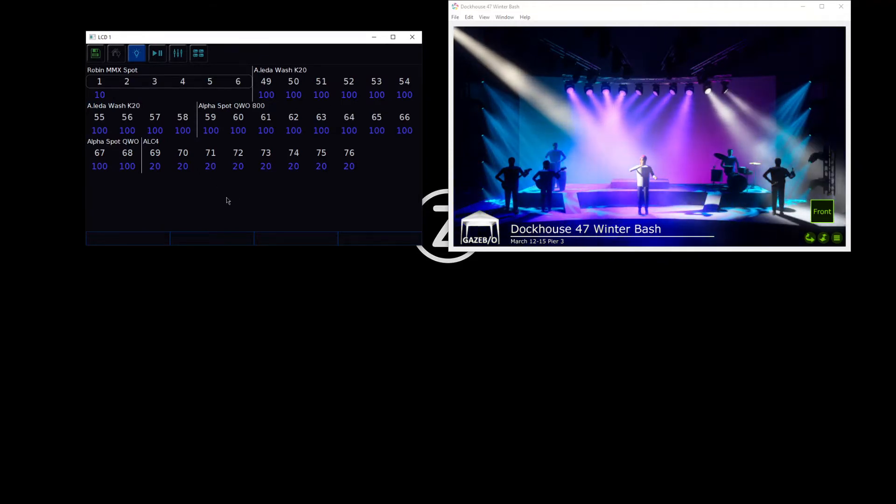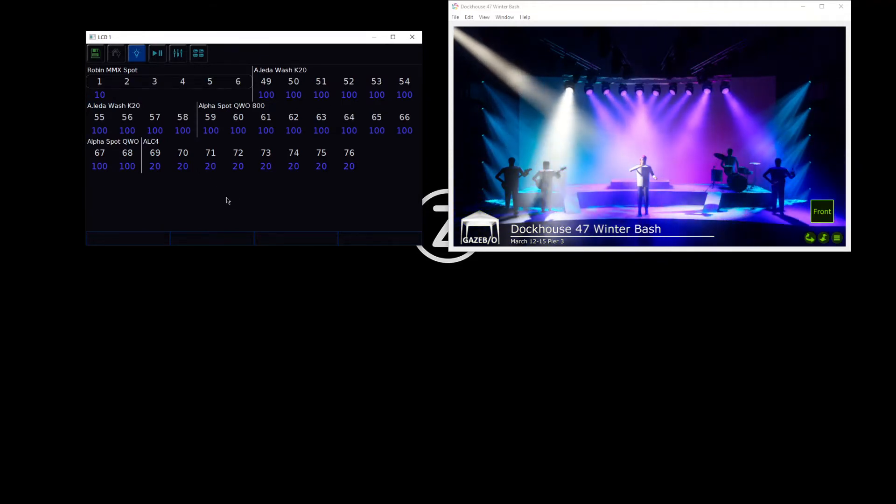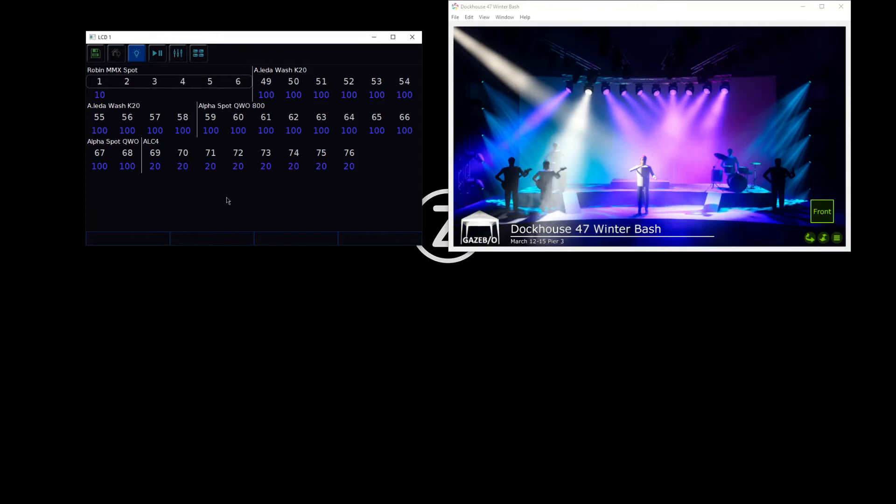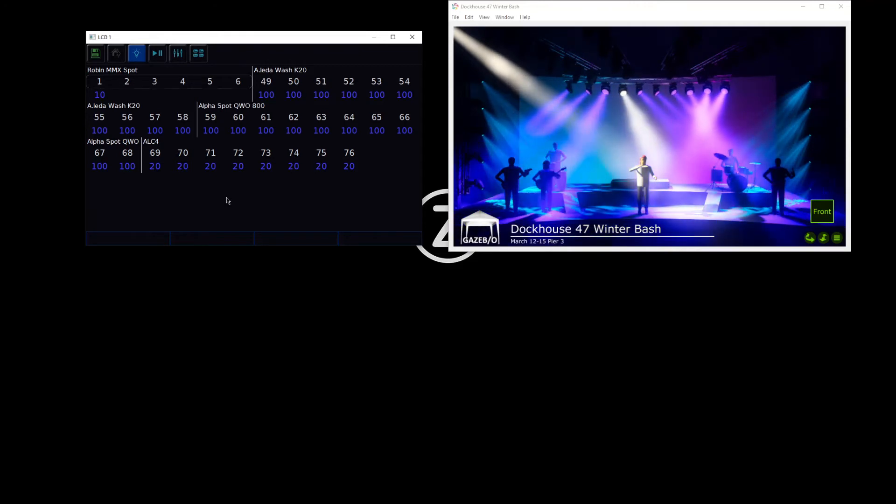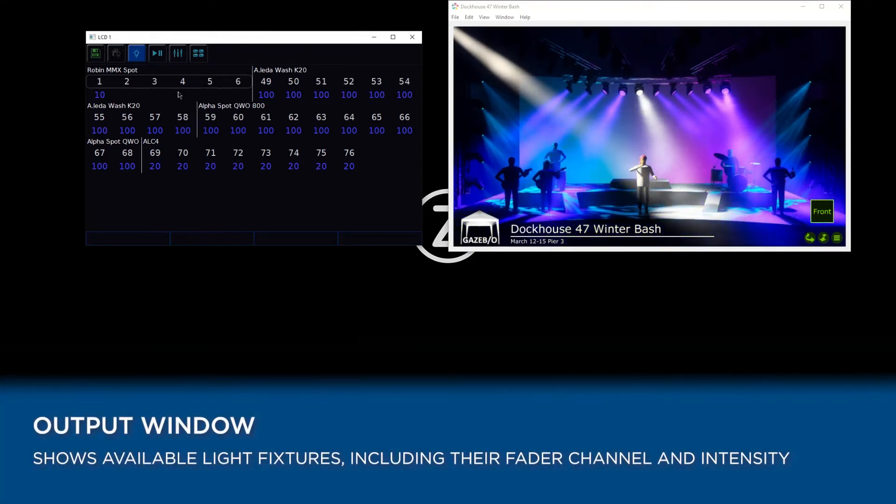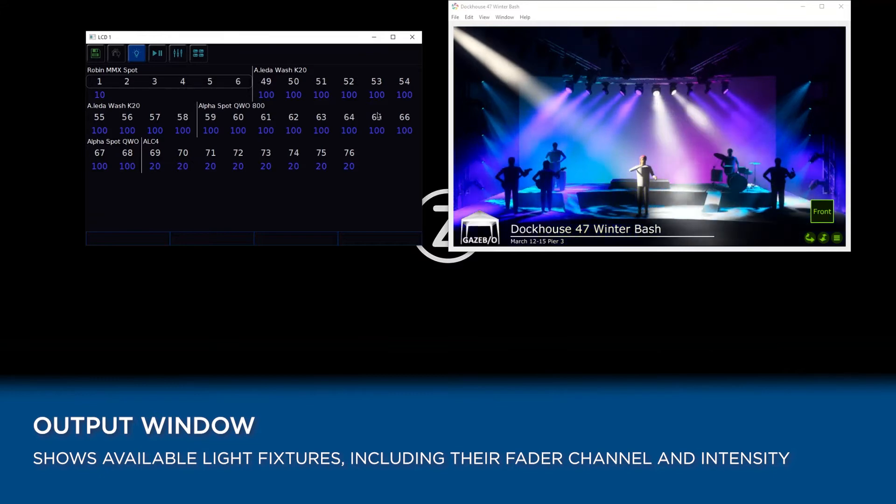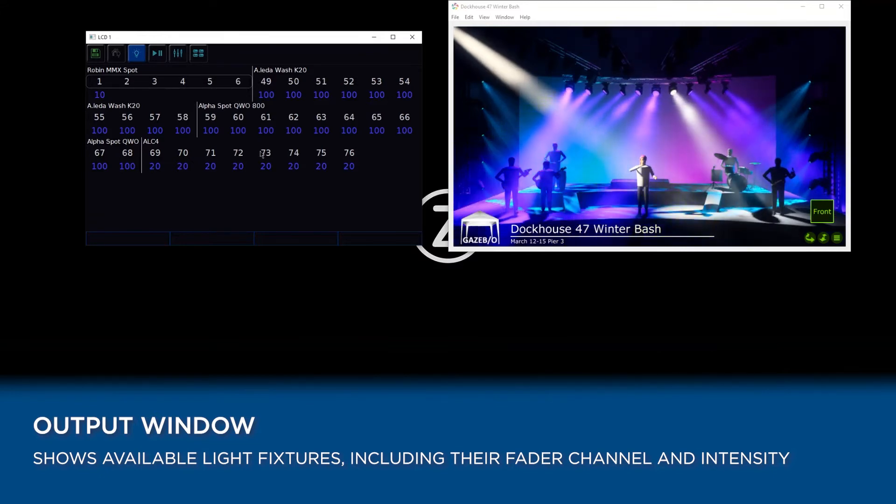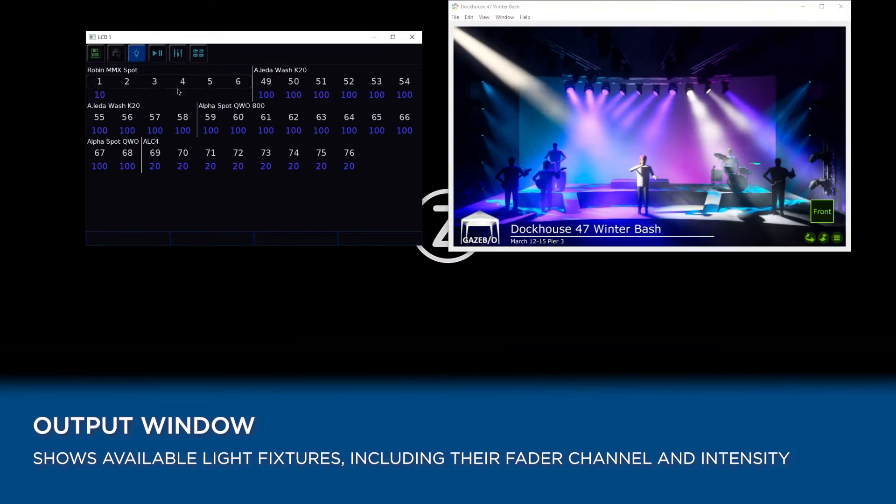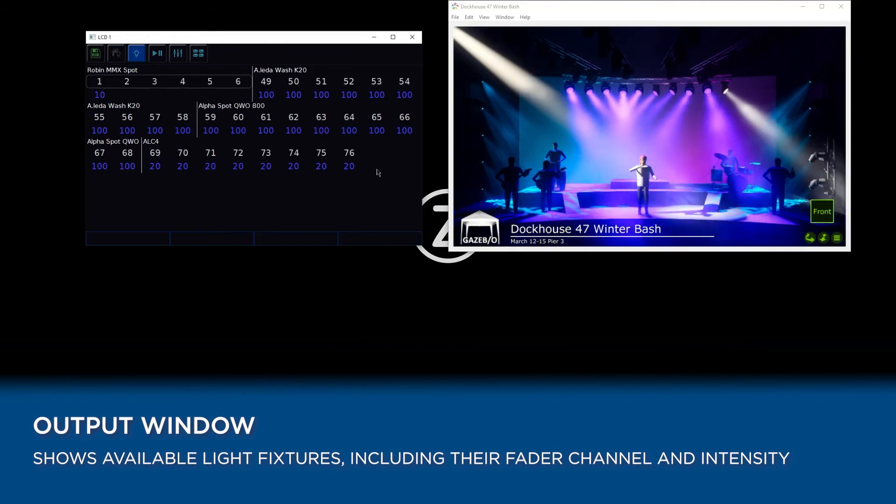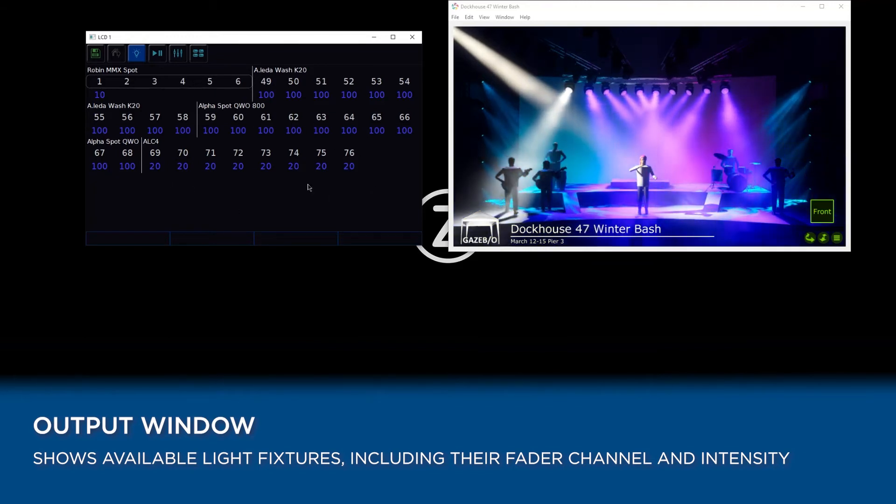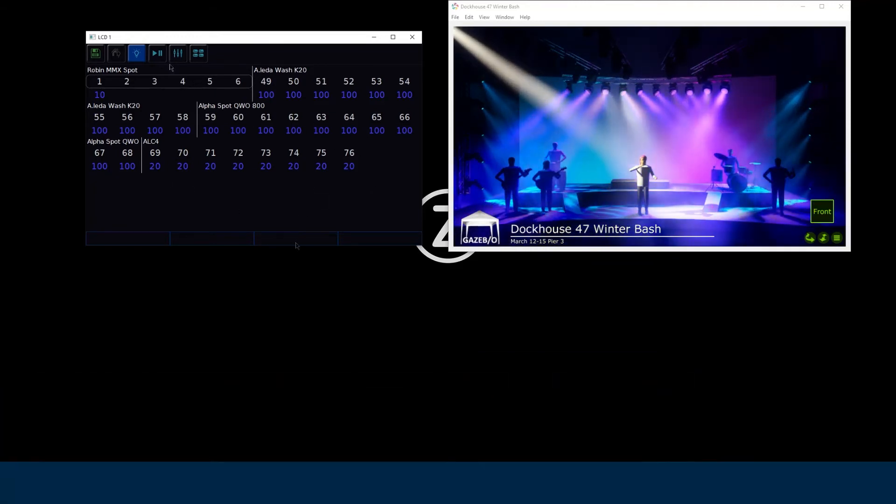Taking a look at the internal touchscreen, we've got some key windows, key screens to be aware of. One of which is our output window. This shows us what lights we have in our console, what lights our faders are able to control, and it shows you the intensity percentages those lights are currently at.